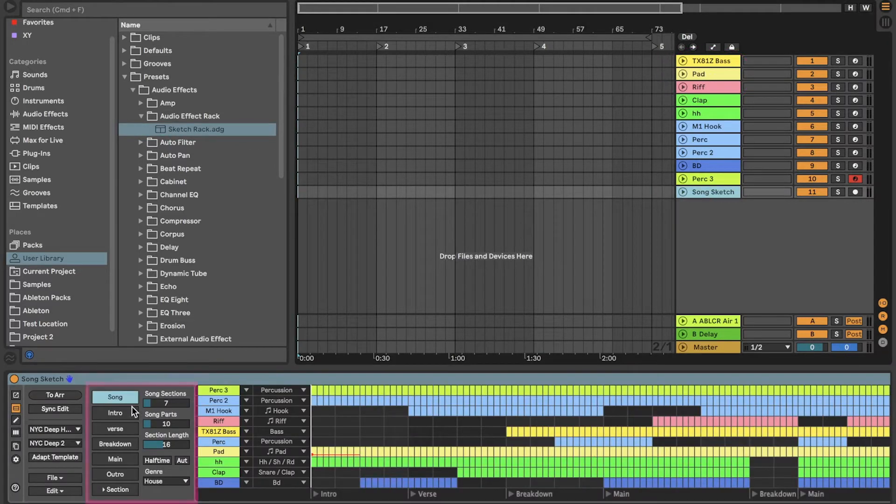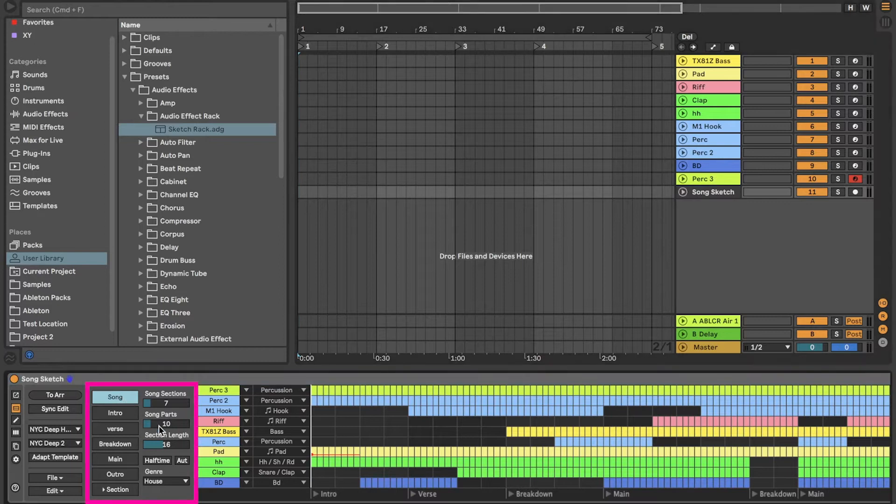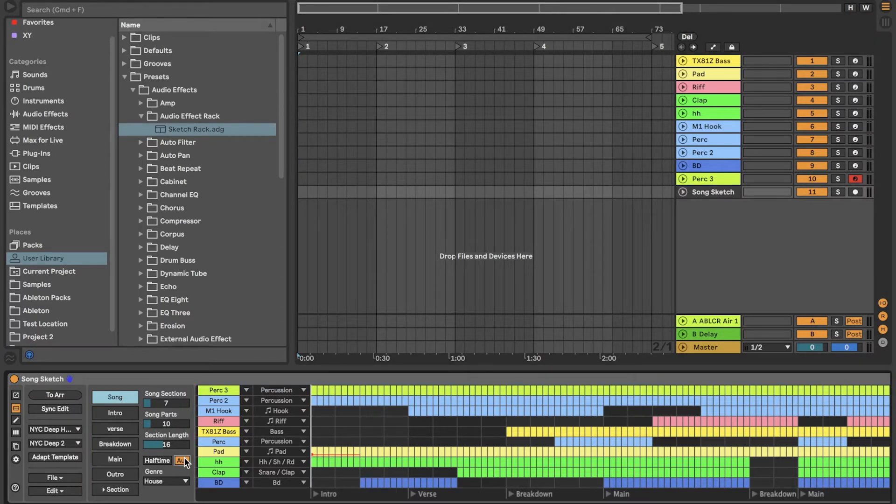Click Song to open Song Settings, then activate automation. Now place the arrangement on the live arrangement view.